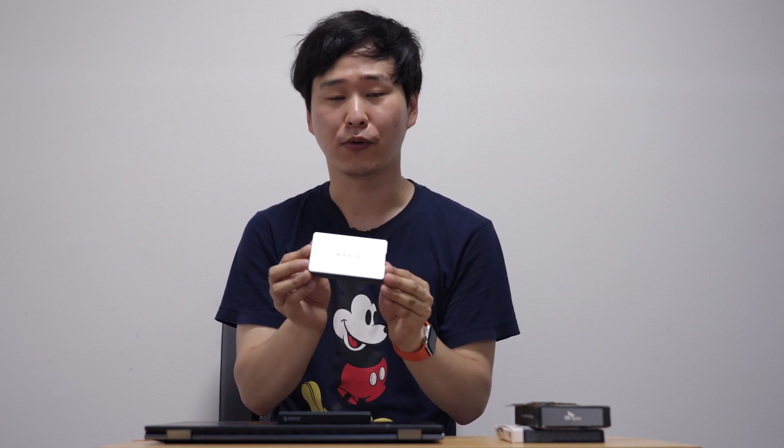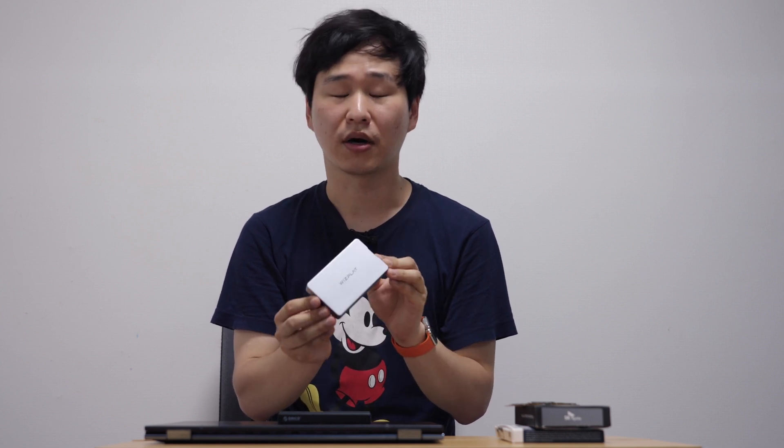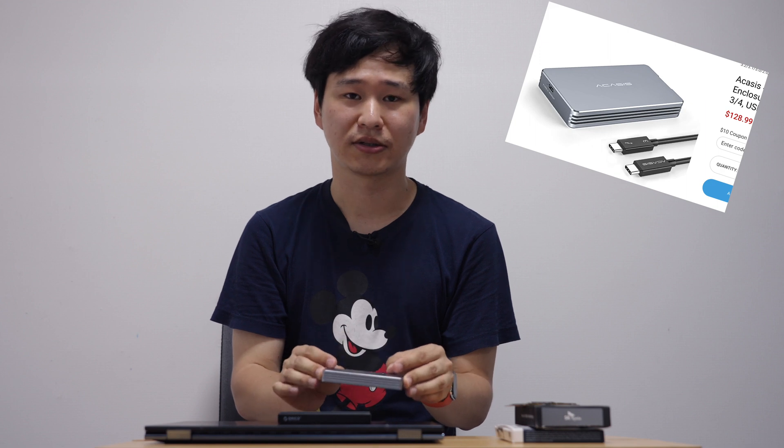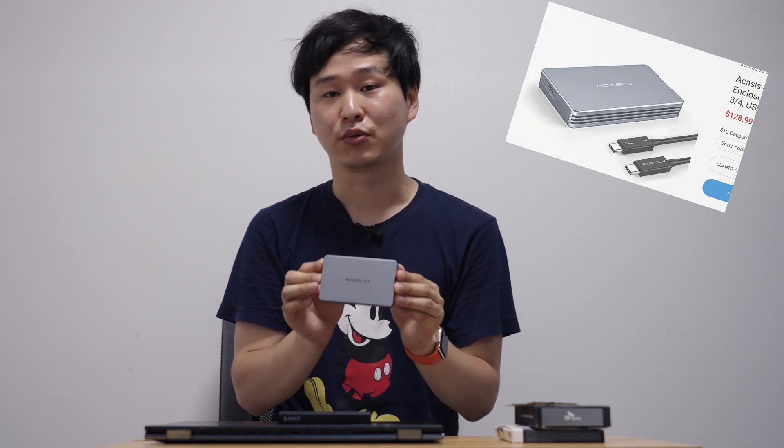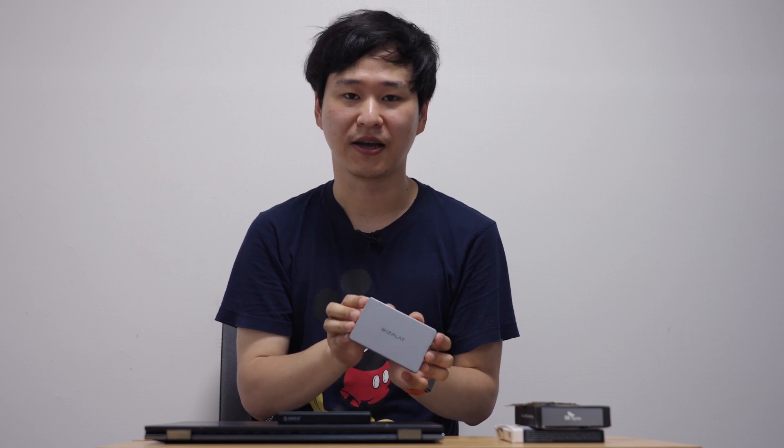But if you want a super fast Thunderbolt drive, you could spend a little more, quite a lot more and splurge and buy a Thunderbolt 3 or 4 enclosure like this one. This one should cost about $90 to $100 but it is way faster than regular USB enclosures. So if you want a super fast SSD enclosure, super fast SSD drive after this process, then you could absolutely splurge a little bit and buy something like this.